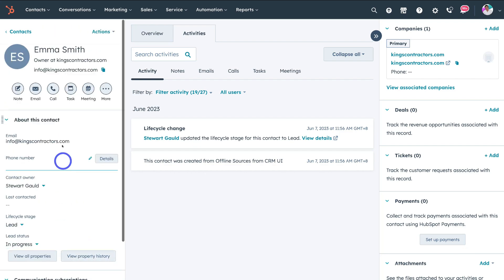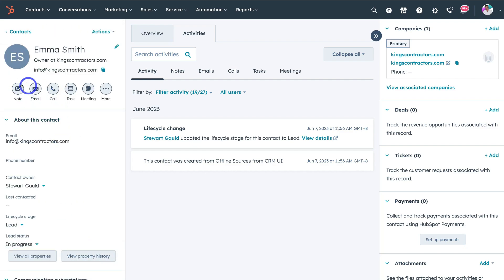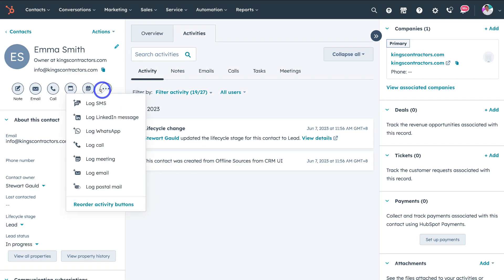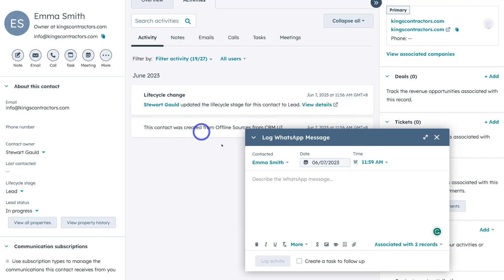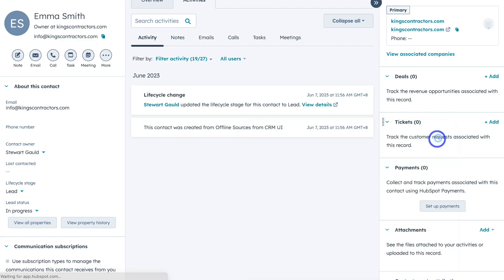At the top we have simple actions: we can create a note, send an email, set up a call, add a task, meeting, and more information over here. This is where we can log any of this information. For example, if we click on log WhatsApp, we can add information about a conversation with this contact via WhatsApp and that's going to record that interaction.